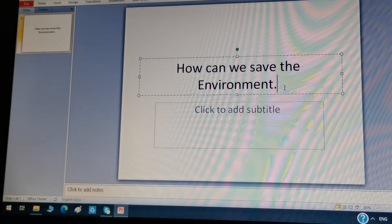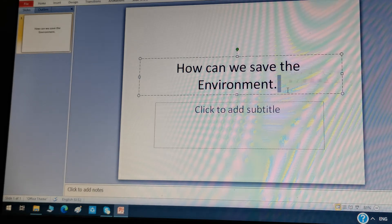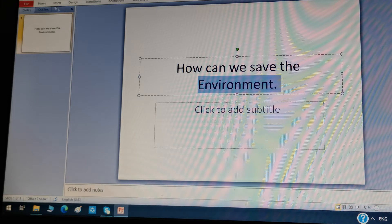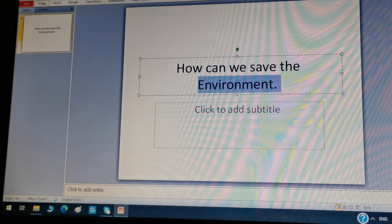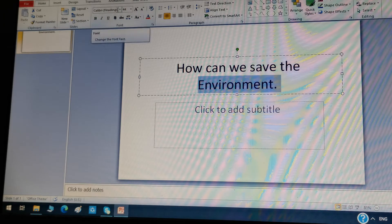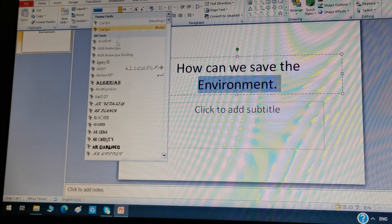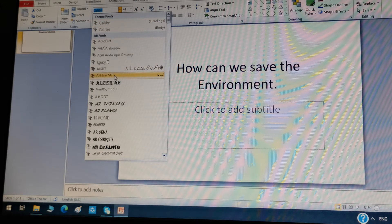If you want to change the style of this text, select it. First select the text you want. Then you can see at the top a Home tab — click on Home and you can see the font option, and near the font you can see a downwards arrow. Click on it and you can see different types of fonts.